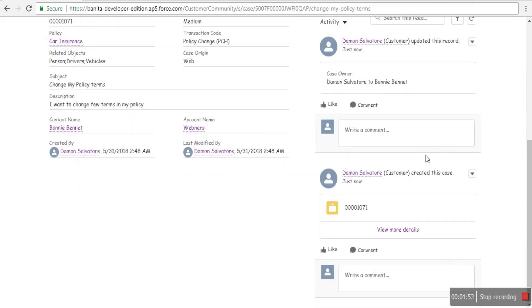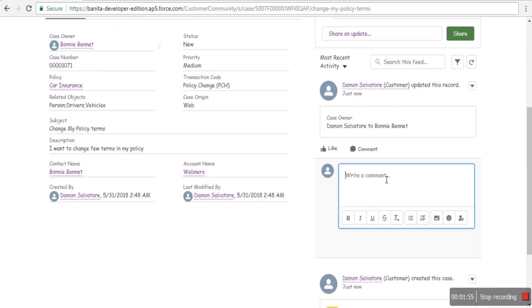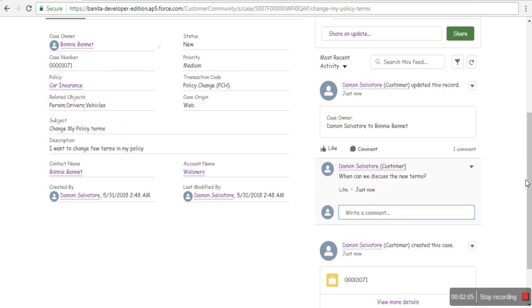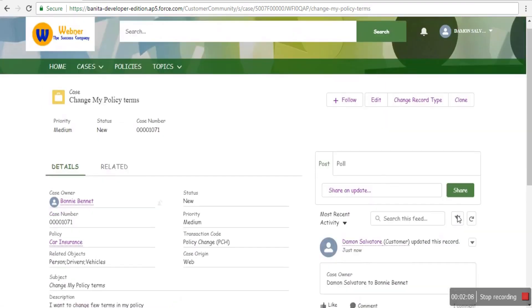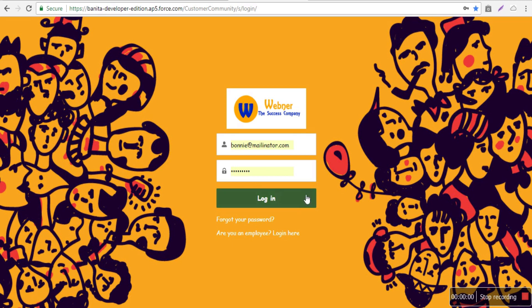There's a place to post comments. If the customer doesn't get a reply, they can submit another comment asking when they'll get an update or if somebody is looking at it, which will send another notification email to the staff member. Now we'll log out.